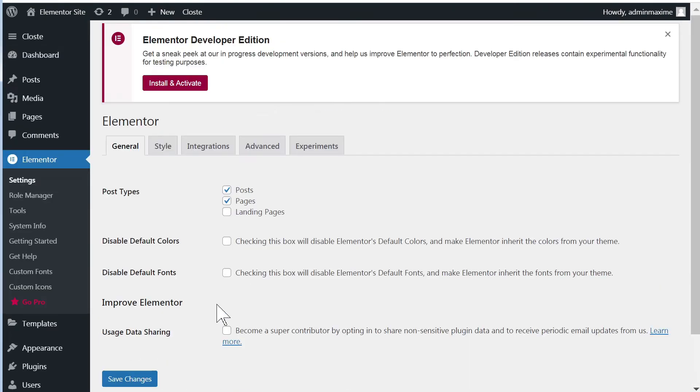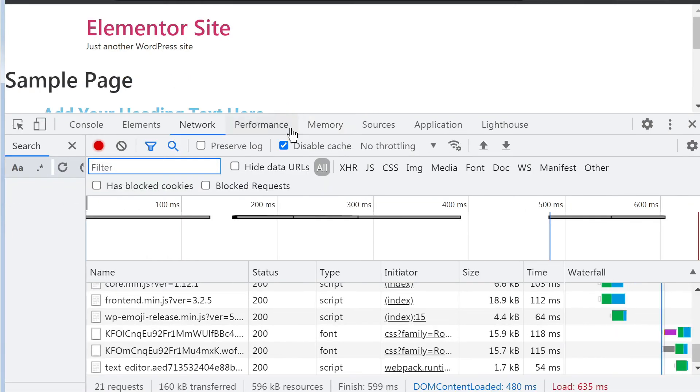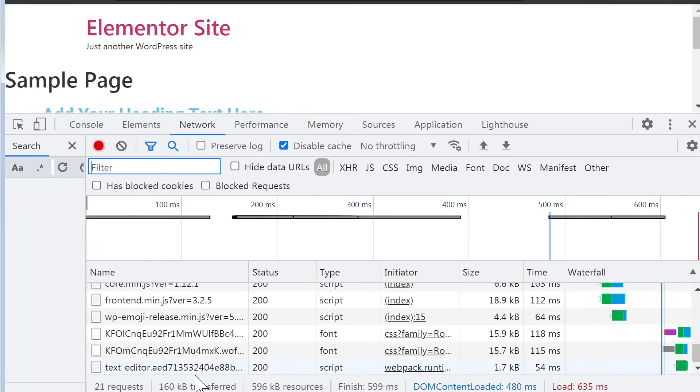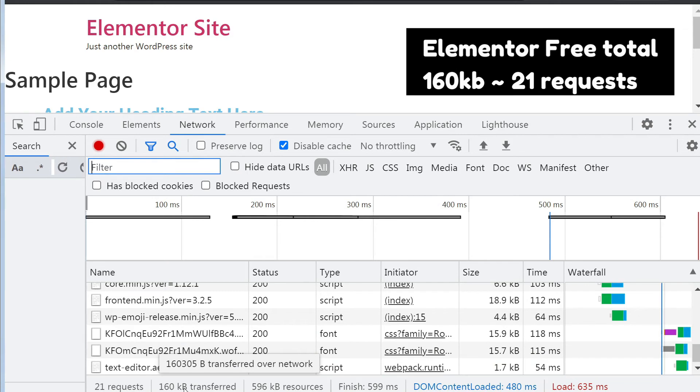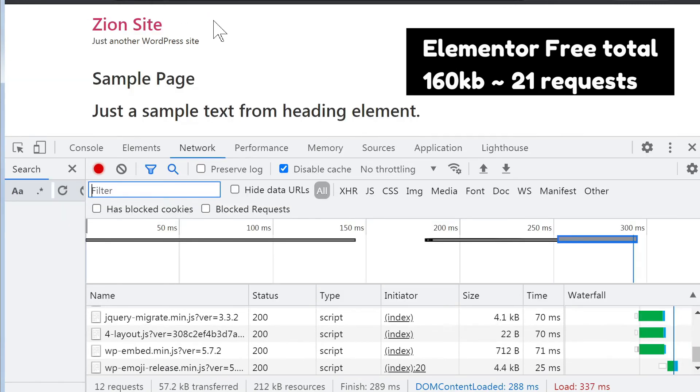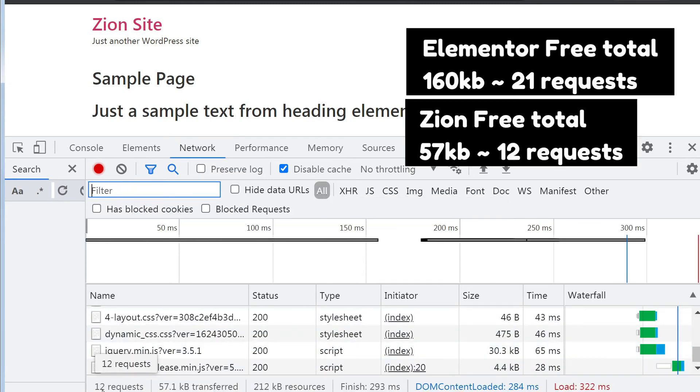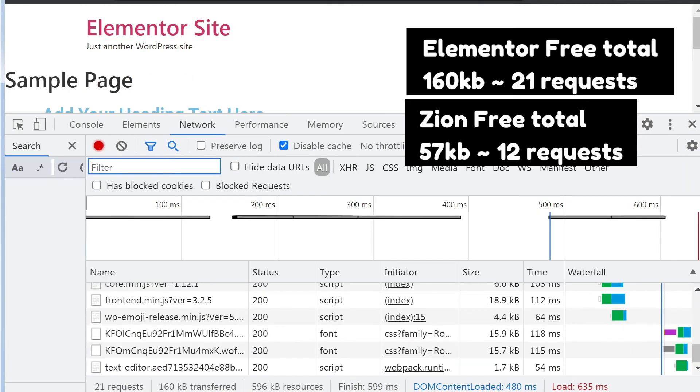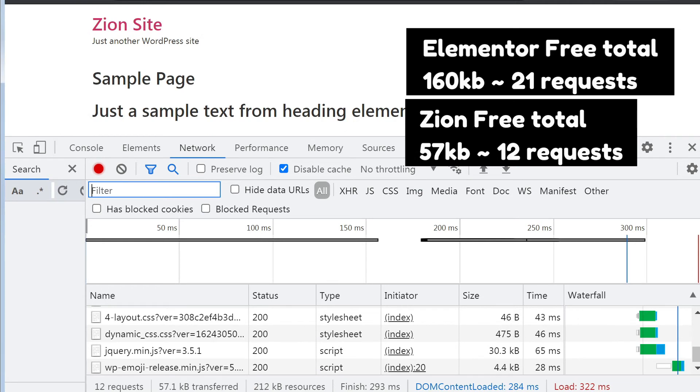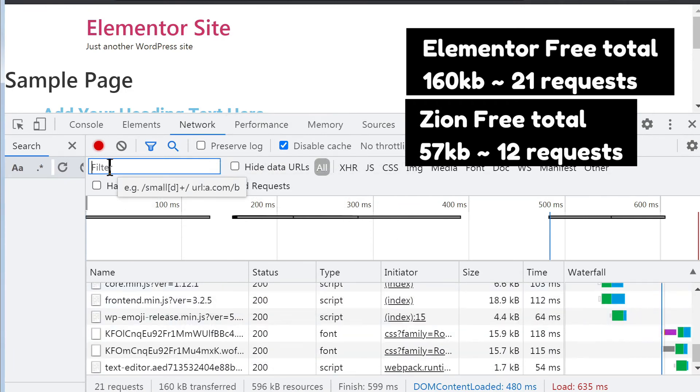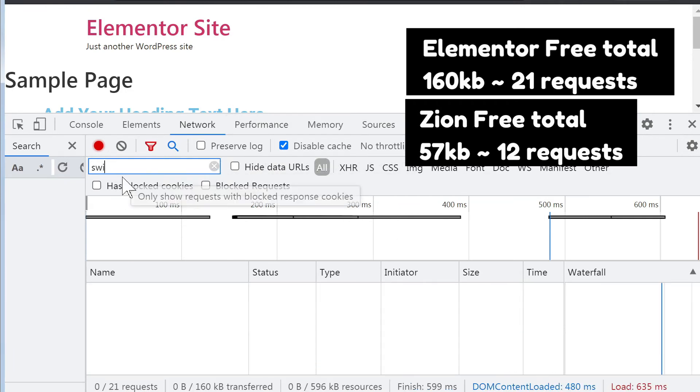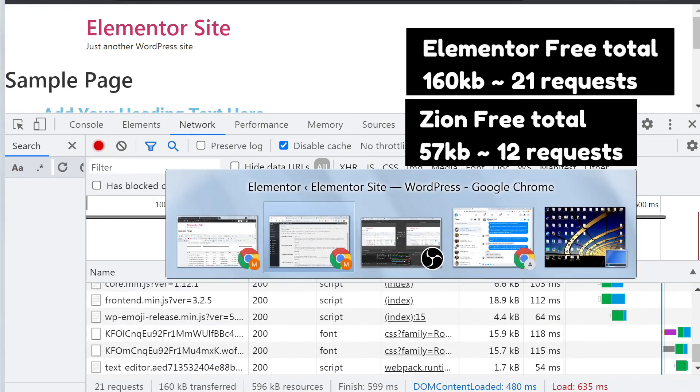So let's save the changes. Let's go back to our Elementor site. Let's refresh. So now in total for everything for this page, we have 21 requests and 160 kilobytes transferred. Whereas this website without any filters, in total, we have 12 requests and 57 kilobytes. So it's about 100 kilobyte difference. And about twice as many requests with the Elementor created page. And now Swiper is not there, which is very good to see, as of course, we don't need it.